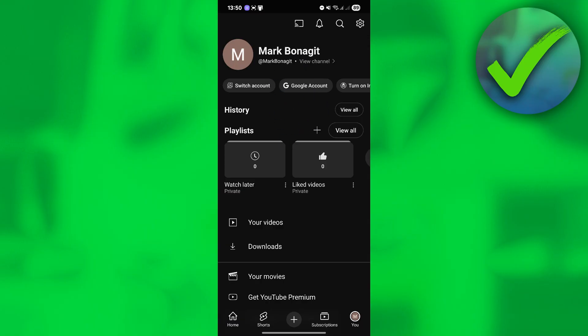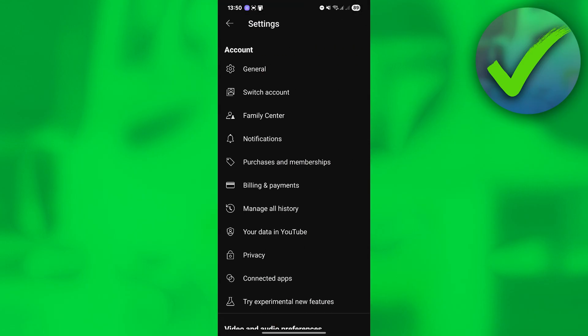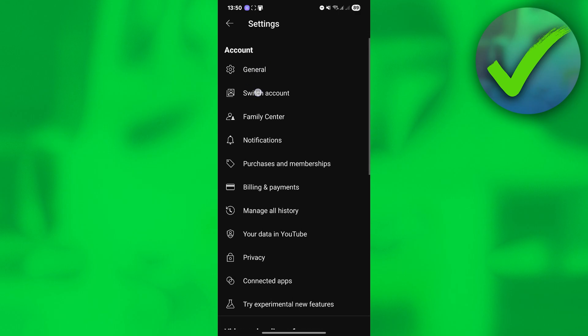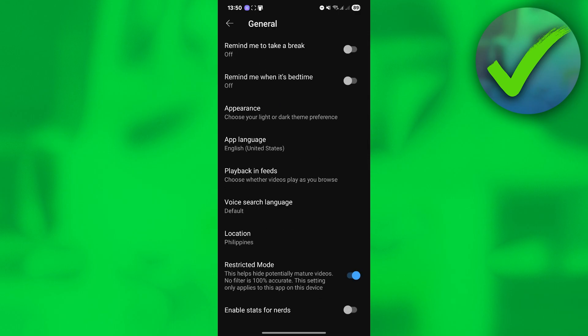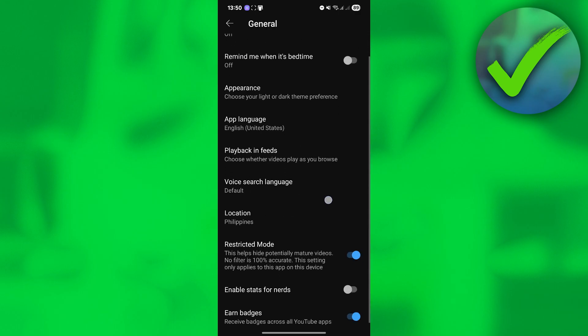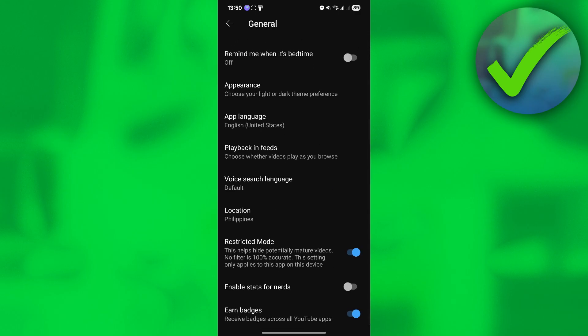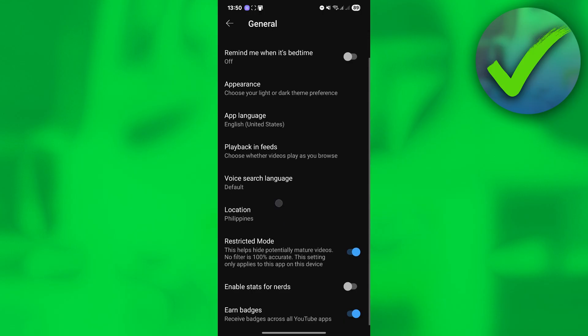Next, click the settings icon on the upper right corner of the screen. Once you're there, click General Settings right here under the account section, and once you click that, you will see the Restricted Mode option.